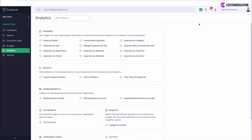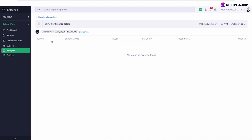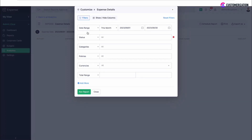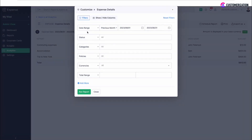It is possible to customize the analytic report to obtain a clearer understanding of what's happening in your organization according to your business needs. If you select one of the reports, you will see that it provides data for a certain period. To change it, click Customize and specify the required date range. You can also change the parameter to Created, Submitted, or Approved Date.